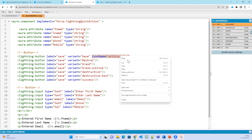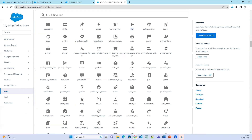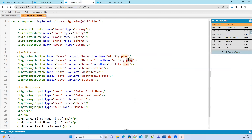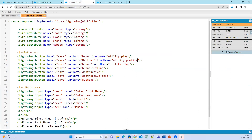For the other buttons you can also add icons. I am going to add icons for only the first three buttons. For the first one I am using play, the next one I am going to use profile, and the other one I will use another icon. Click save.